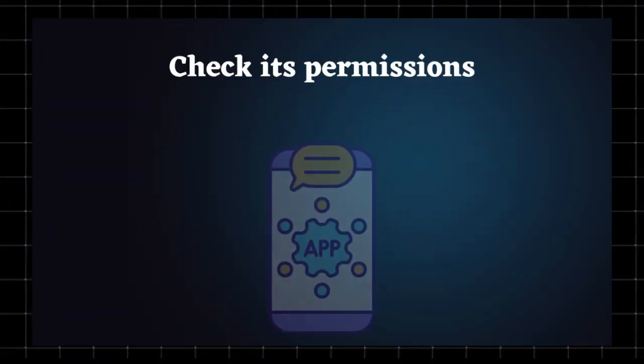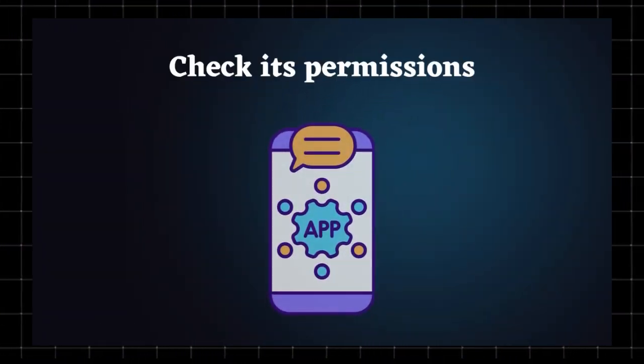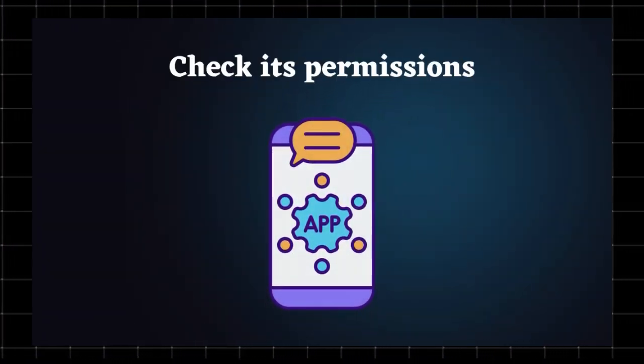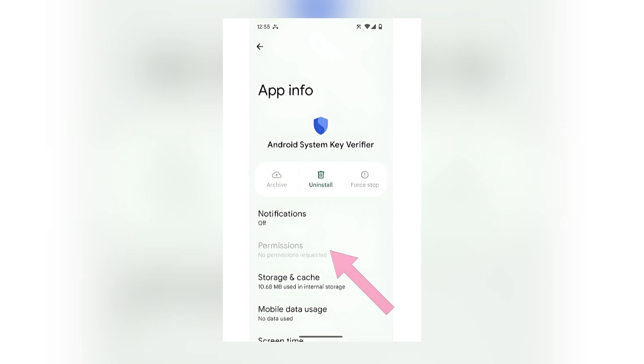Check its permissions. Go to Settings Apps, Show System Apps, and look for Android System Key Verifier. If it has unnecessary permissions, revoke them.